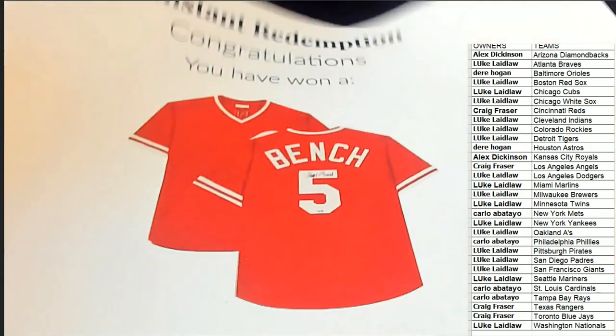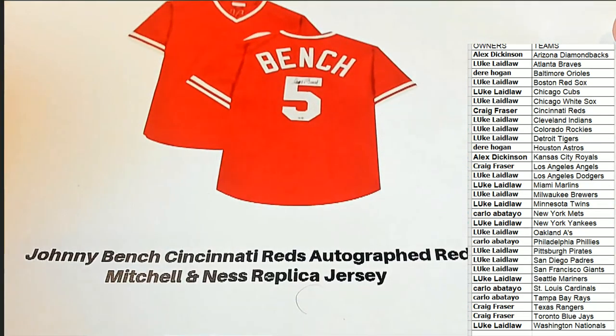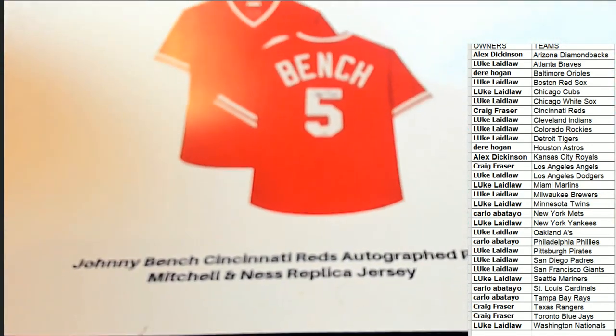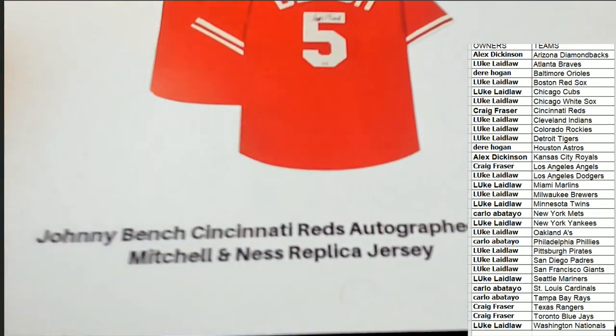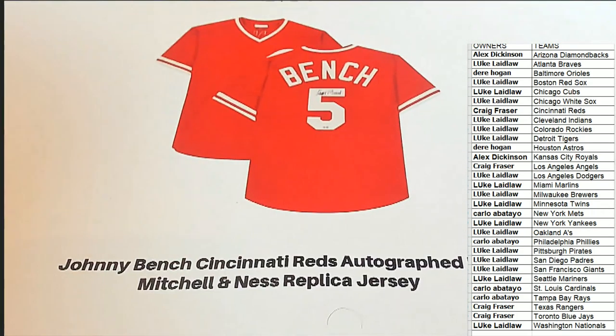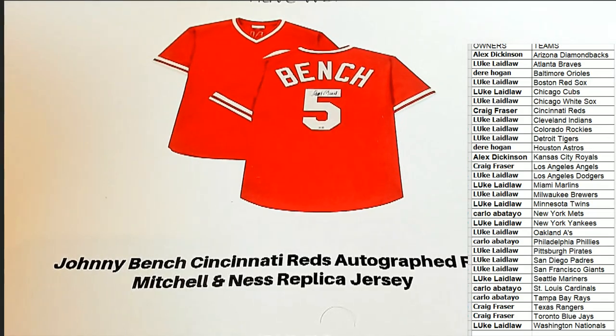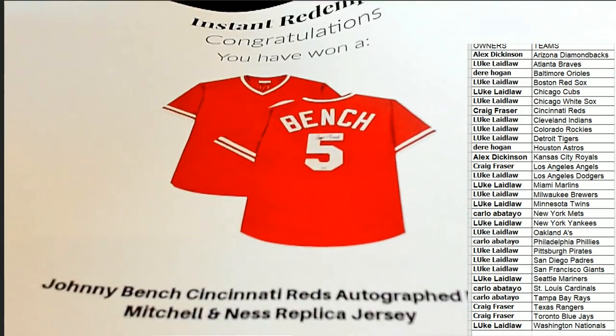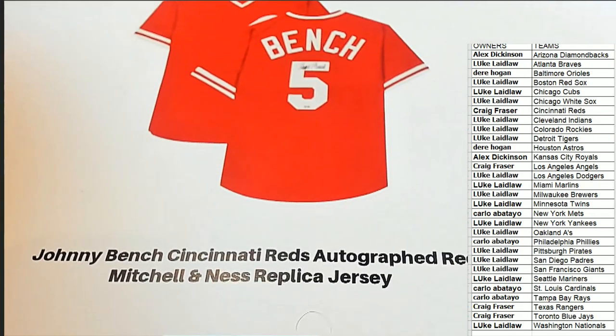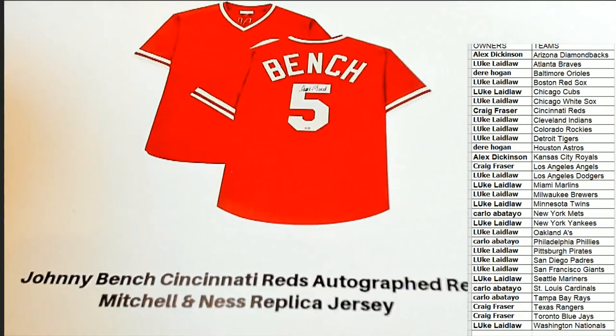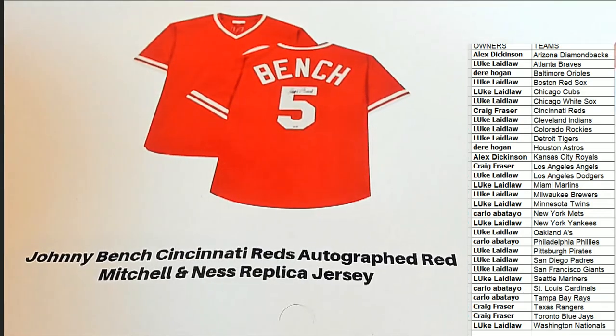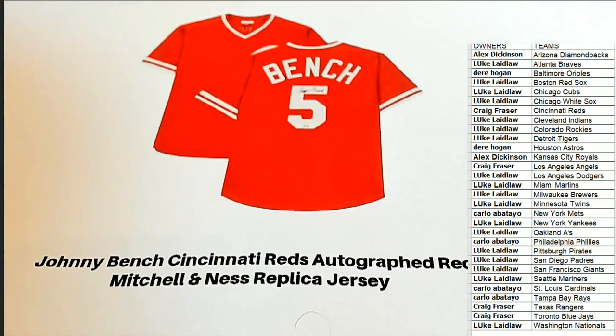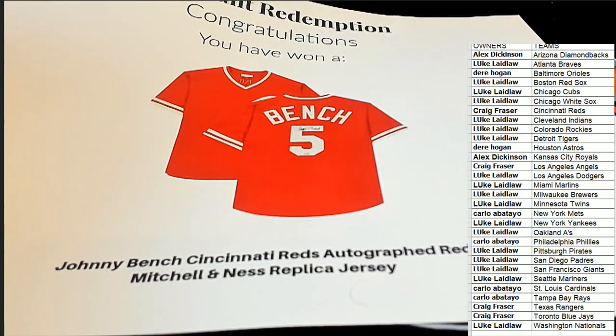Johnny Bench, one of the legends of baseball. The Reds had a nickname and I can't remember the nickname of the Reds. Maybe somebody here knows it, but he was part of a legendary Reds team, that's for sure. Johnny Bench. Congratulations in the break to Craig.